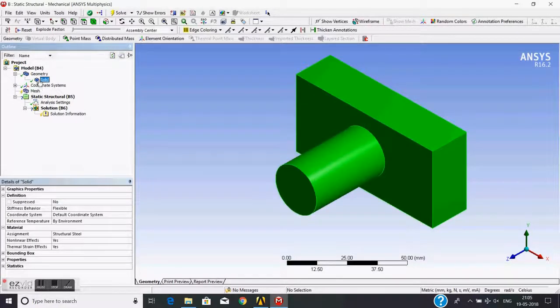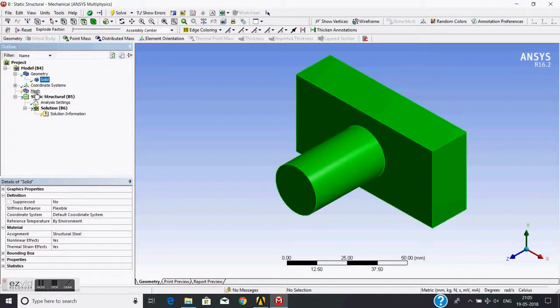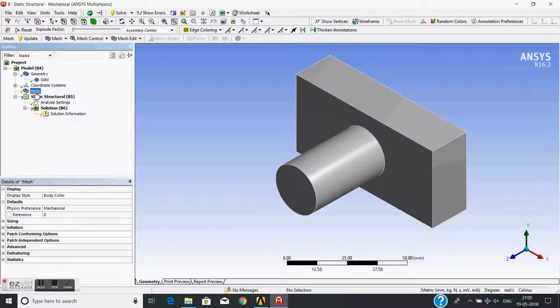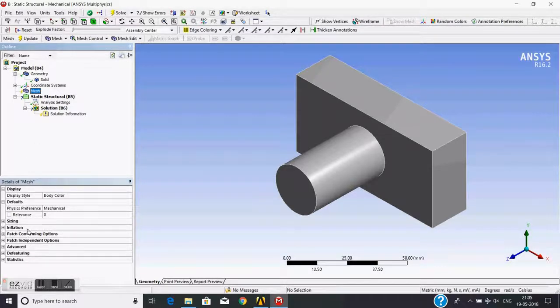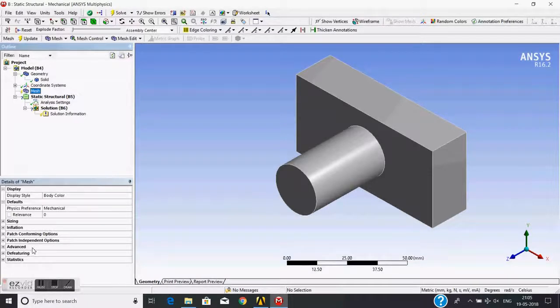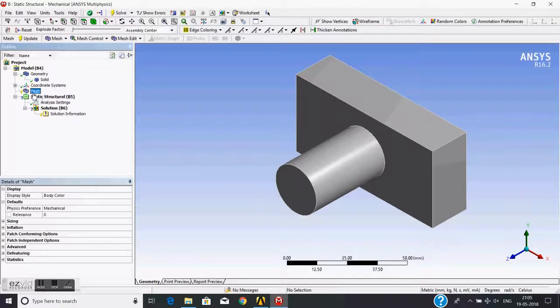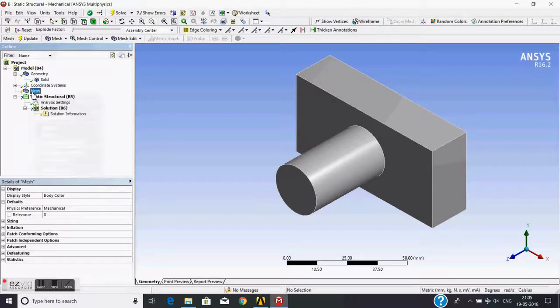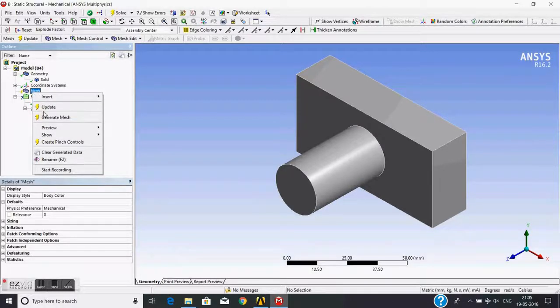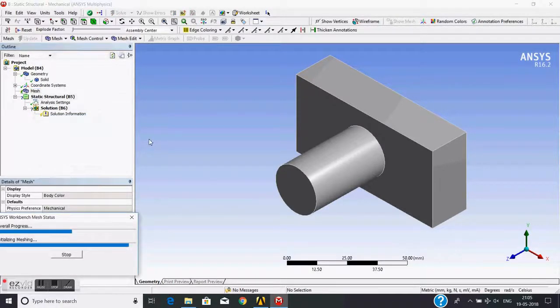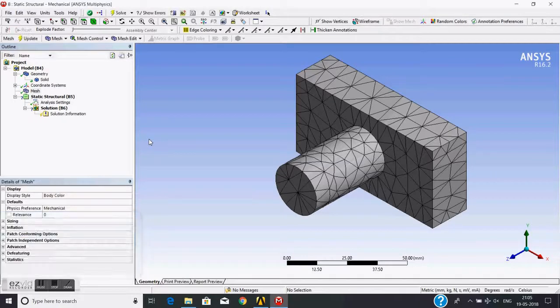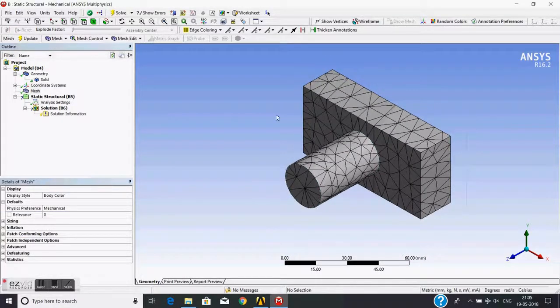This is the solid from the geometry option, and this is the mesh. If you click on the mesh, it will show the details of this mesh. I will not do anything here. I will just generate mesh. For this, I right-click and generate the mesh. By default, it has generated the mesh.